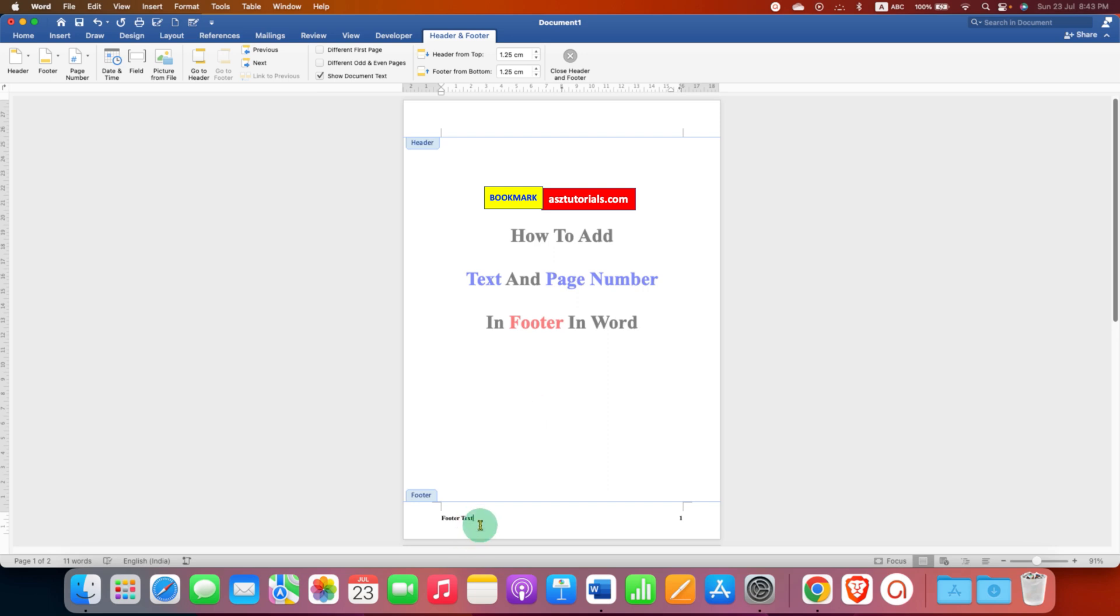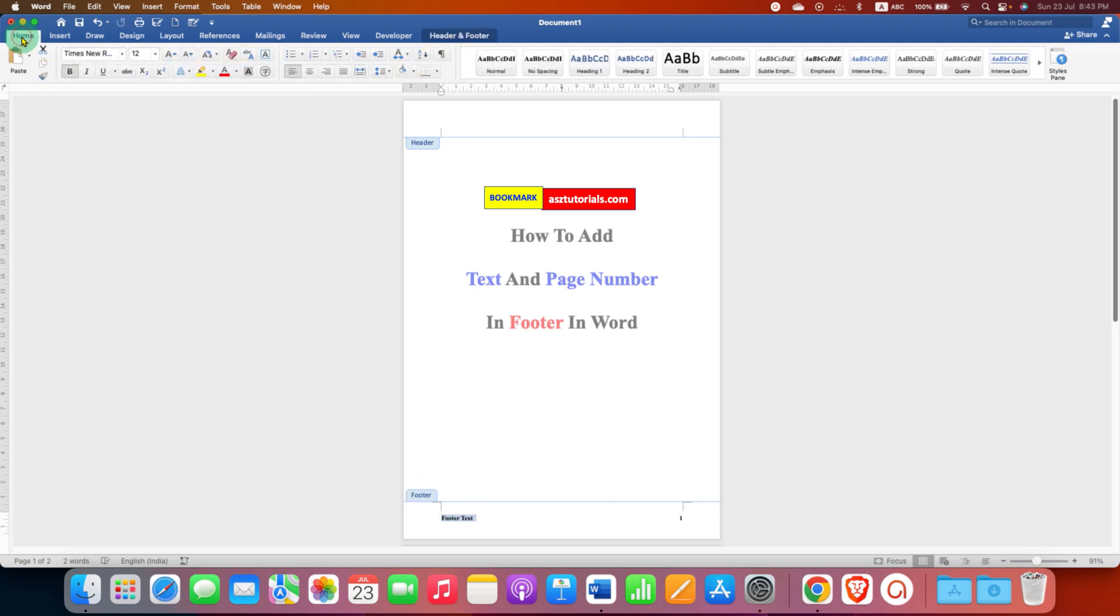After typing the footer text, you can select it. Go to the Home tab. You can center align it or you can right align it like this before the page number.